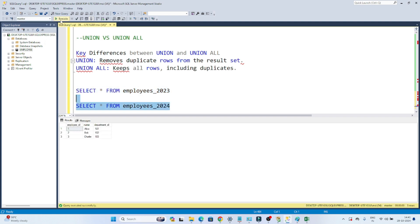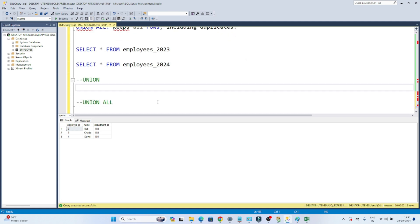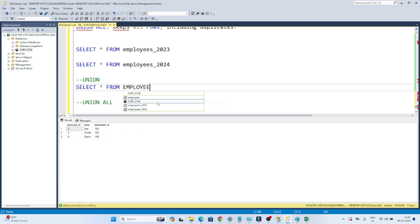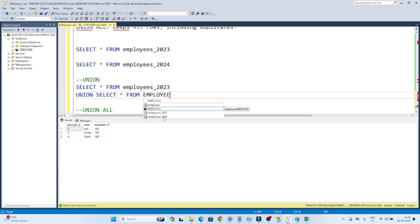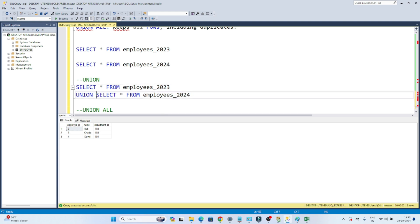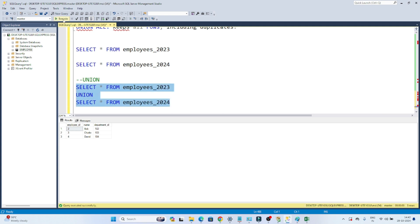Let's take an example. Suppose I have the first table employee_2023 and the second table employee_2024. To perform a UNION operation, I write: SELECT * FROM employees_2023 UNION SELECT * FROM employees_2024. This is the syntax — SELECT * FROM table1 UNION SELECT * FROM table2. When I perform UNION, it removes the duplicates, as you can see in the output.